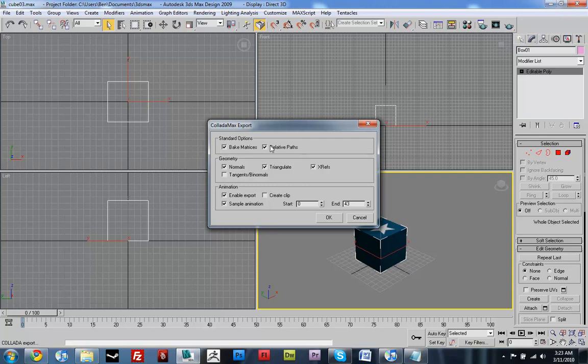the model will still be able to find its texture. If it wasn't checked, it would be under C, and then users, and then Ben, and then desktop. And then, I think, ARCube. But, anyway. You get it. Like, it's just relative paths. They're nicer. They work better. Make everything happier. So, you just click OK.